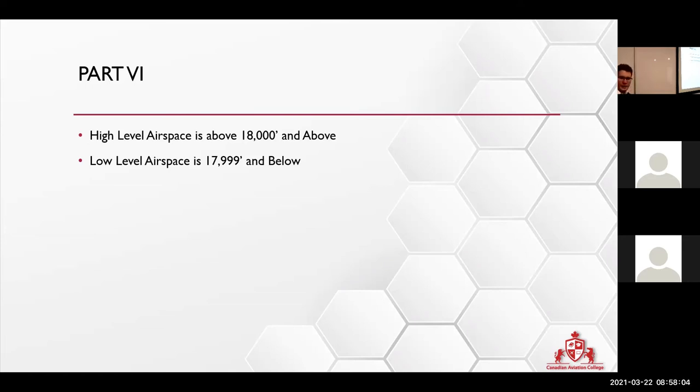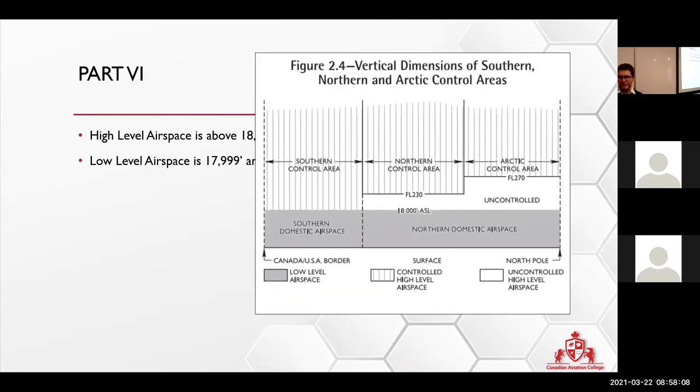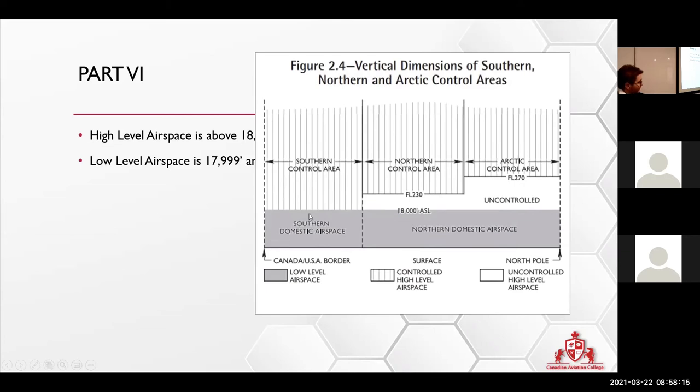Okay, and if you want you can take a picture to help you out a little bit. But this is what they mean by the dimensions. So you have over here your southern domestic airspace that starts at 18,000 and above. At 18,000 you go to the control area.